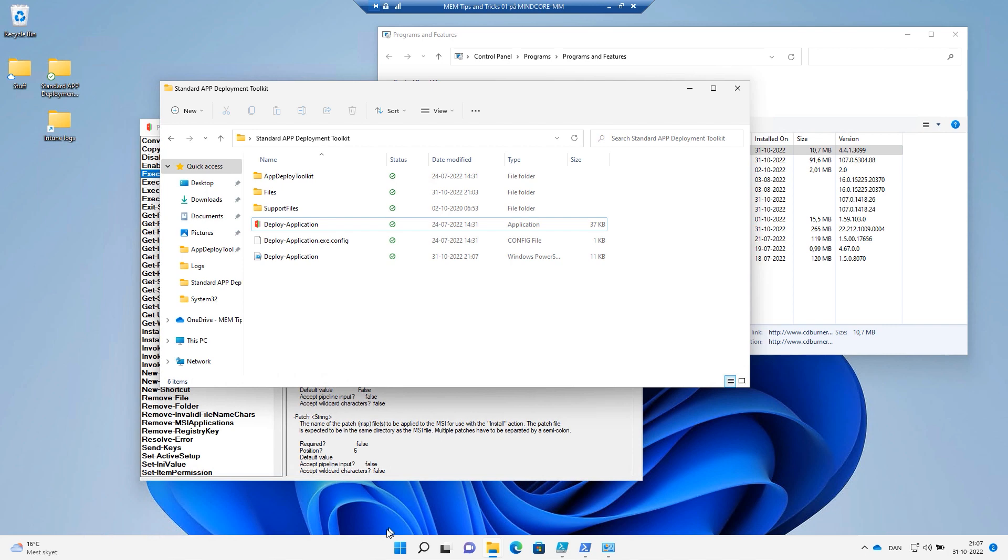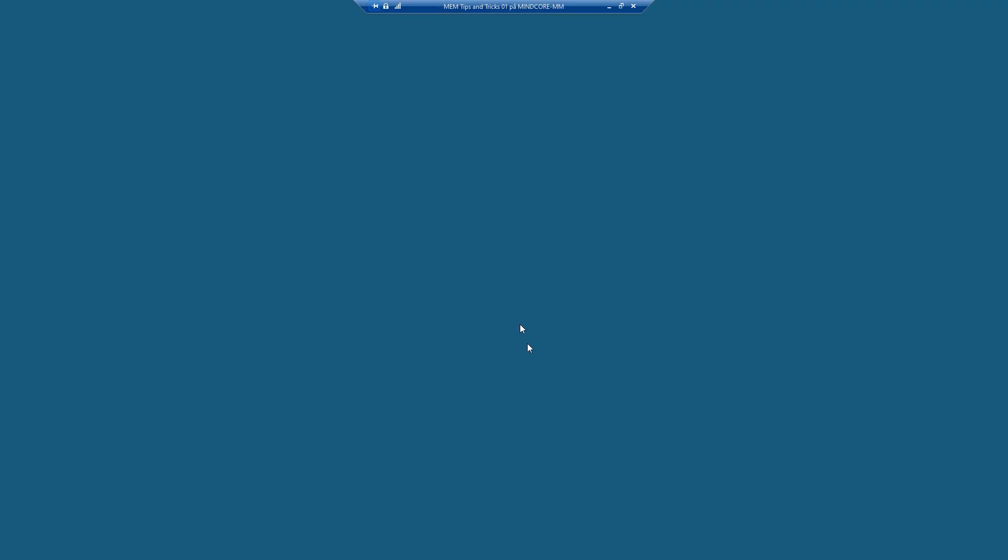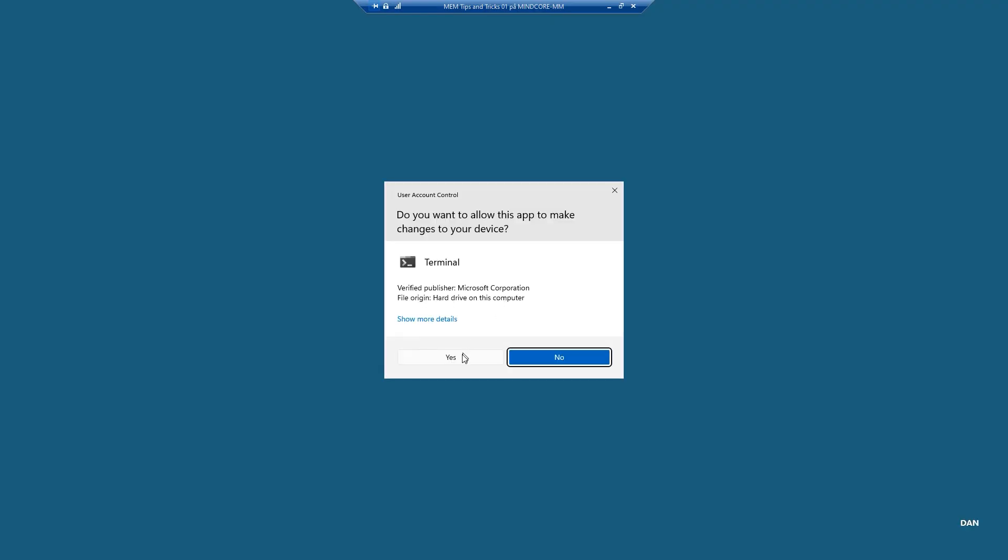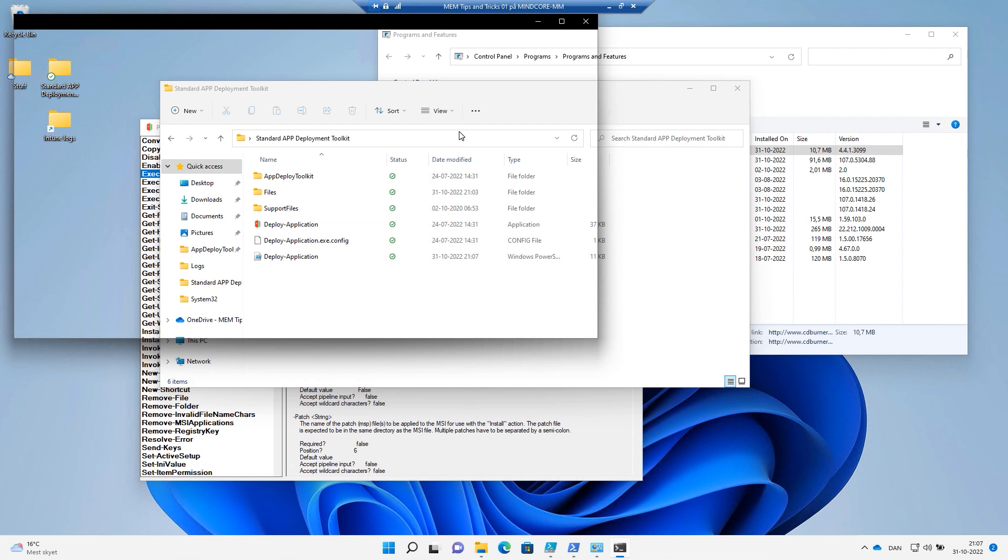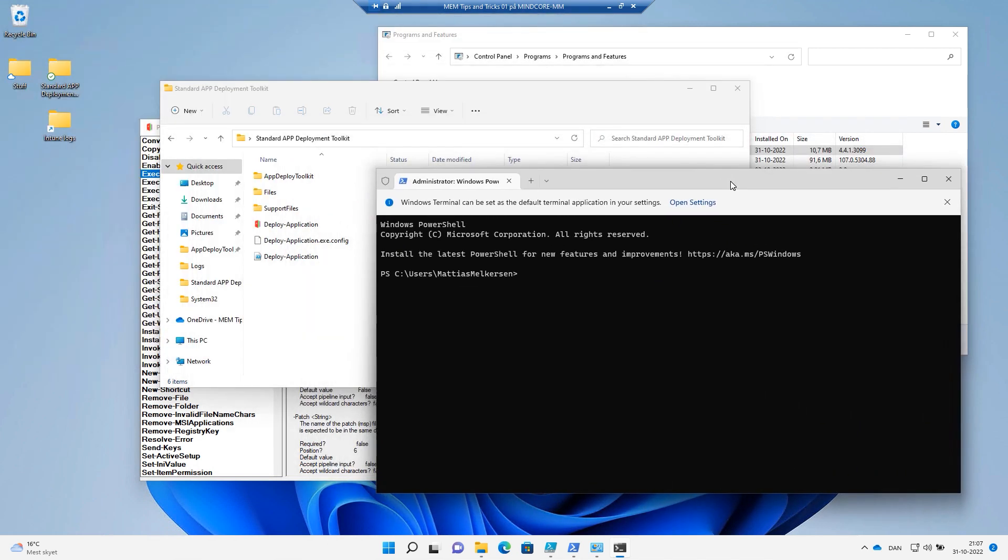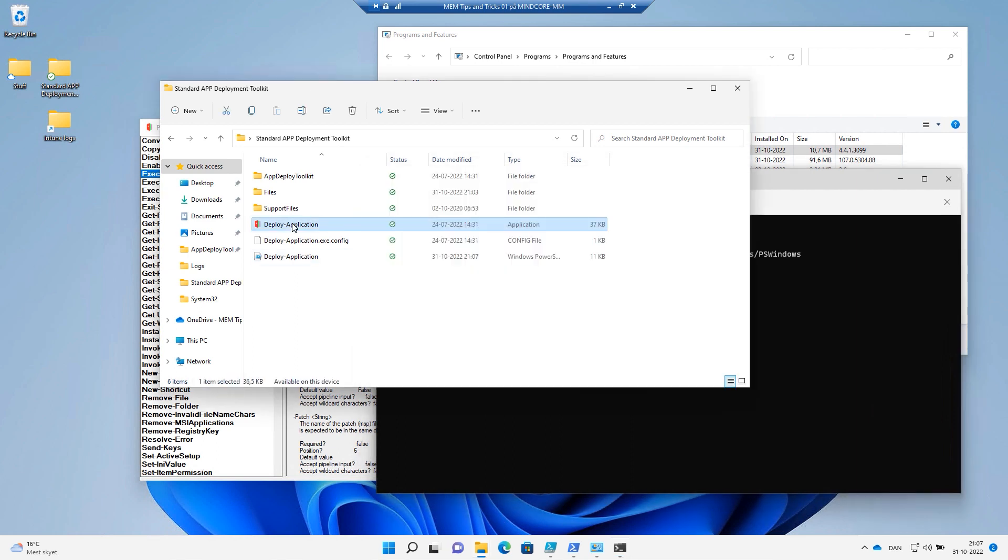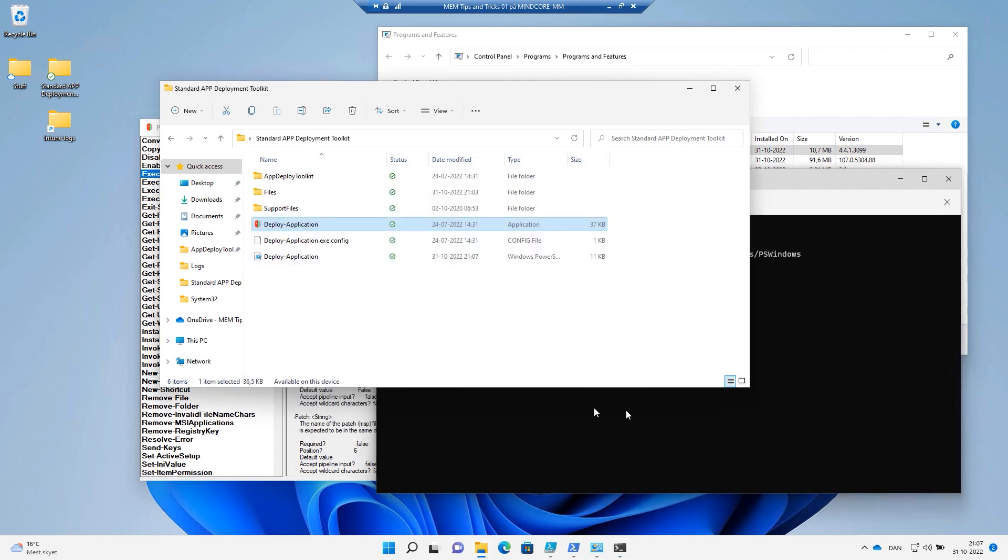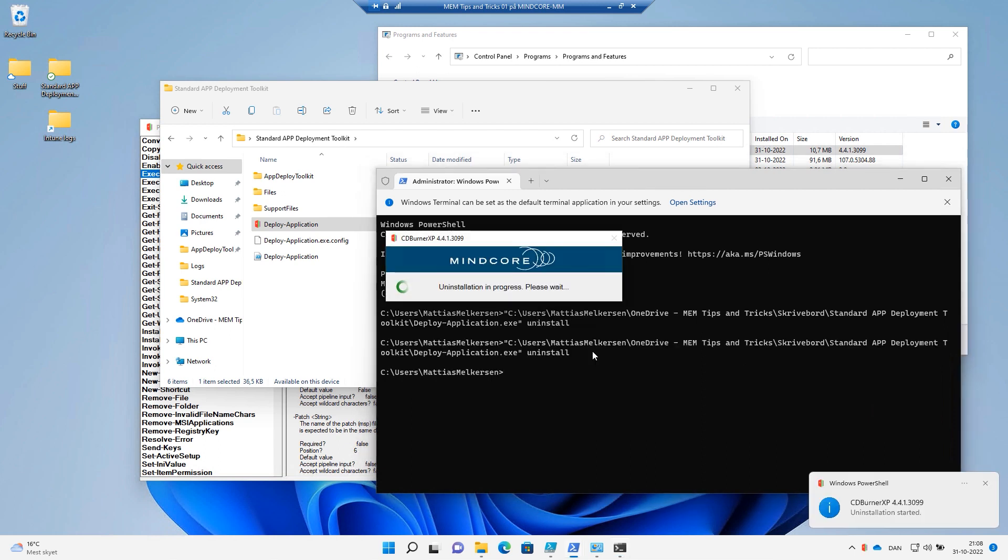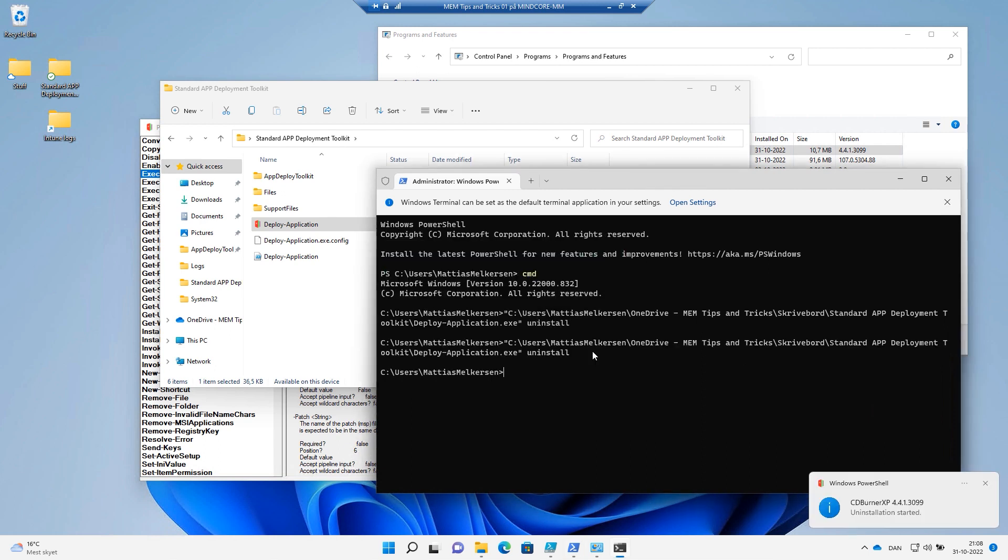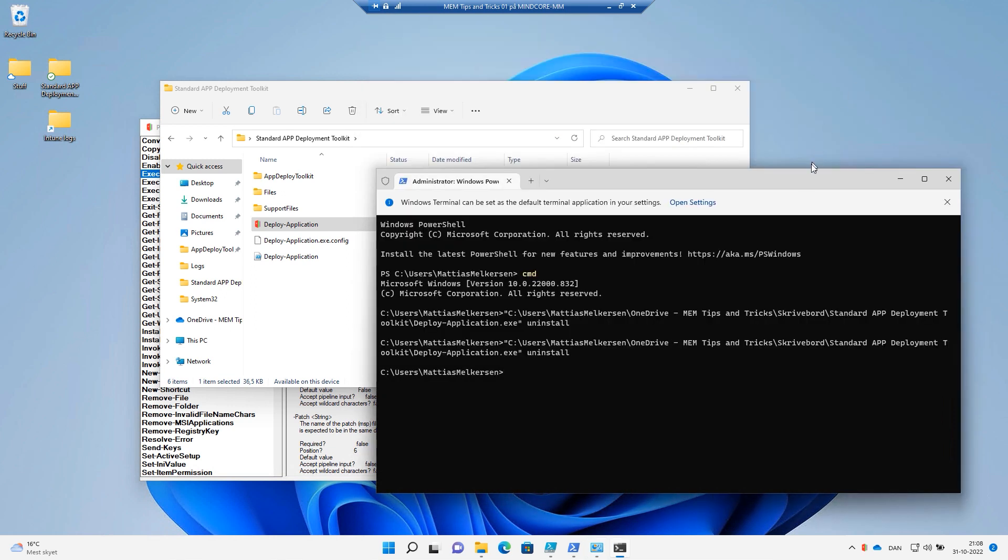But what we can do is we can run a terminal with admin privileges. And let's make it a CMD. Right-click this one, say copy as path. Put it here and just say uninstall. And it states that it is uninstalled. Let's just jump in and we can see, yes, it actually removed our package.